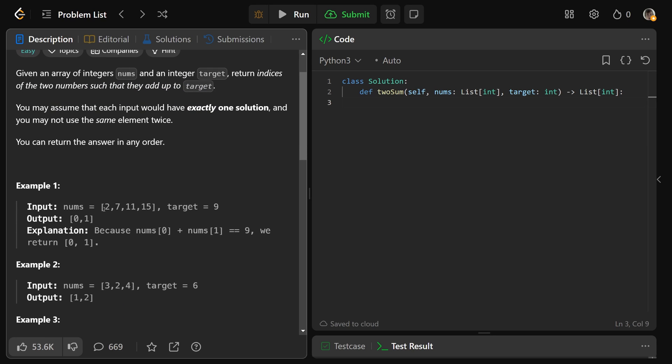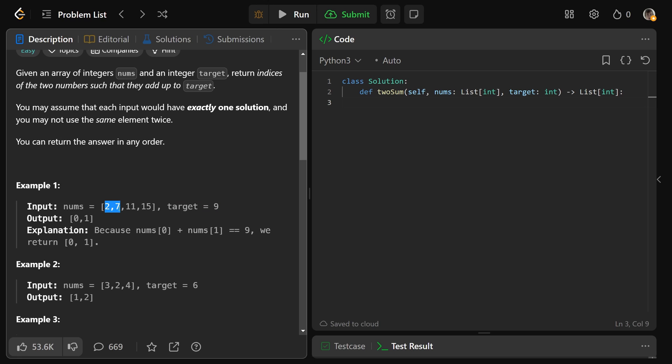So here we have 2, 7, 11, 15. The two values that sum to 9 are 2 and 7, so we return their indices which are 0 and 1.